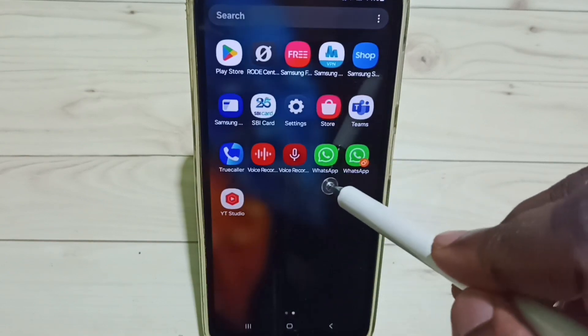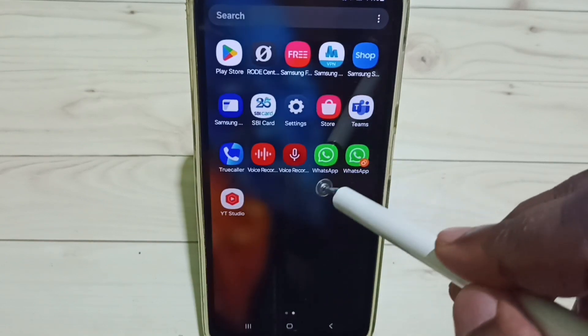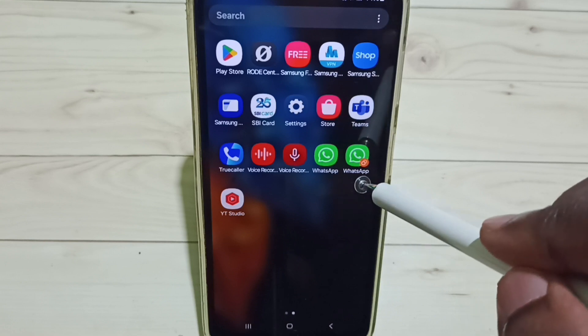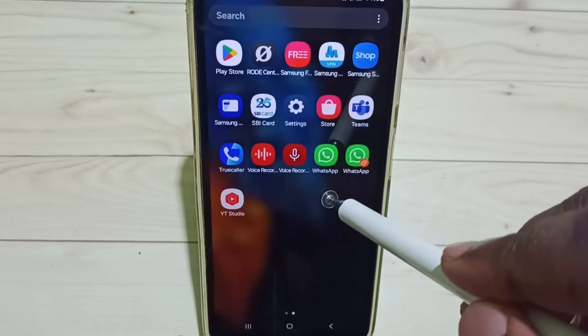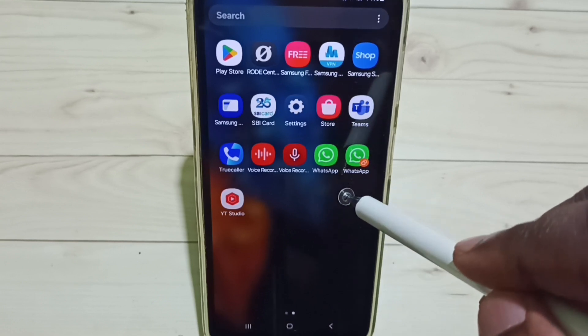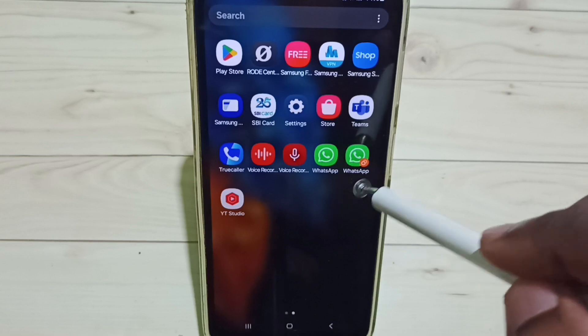See, now we can see two WhatsApp icons. So this way we can clone one app and create a new app.